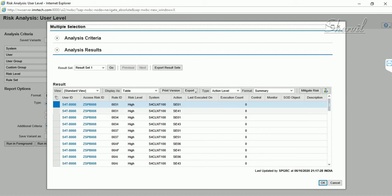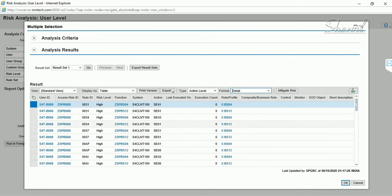You can view a summary report or switch to the detail report. The detail report shows the user ID, the risk ID, and the two functions involved, along with which transaction codes are conflicting — that is the combination this rule ID represents.